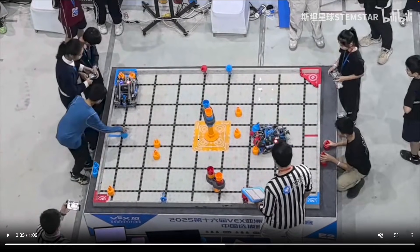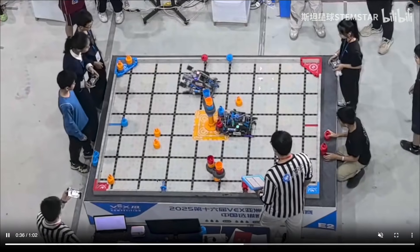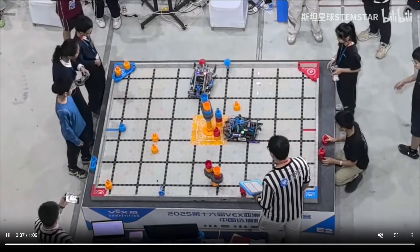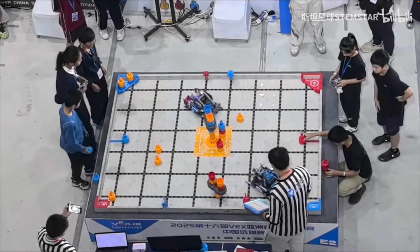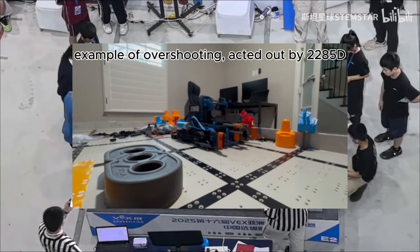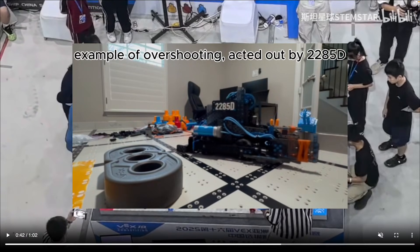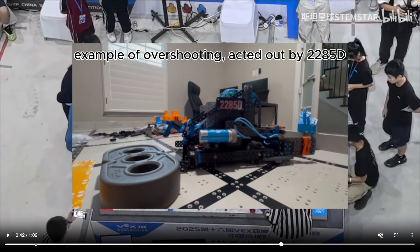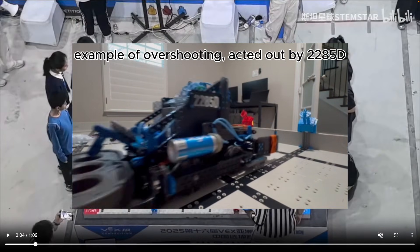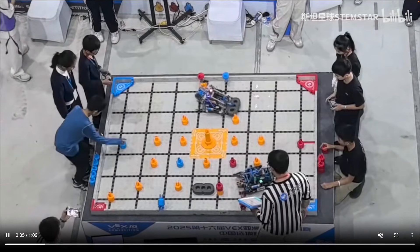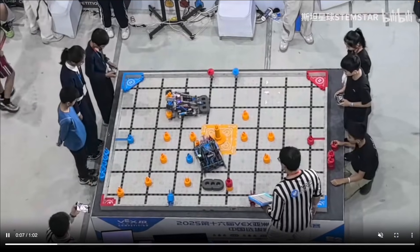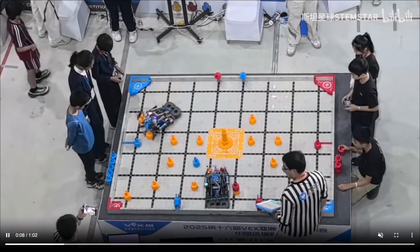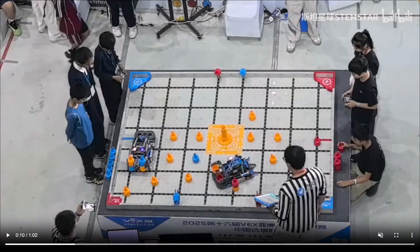One of the biggest reasons top teams score high is simple: they save time and a huge part of that comes down to how they handle turning. So turning is one of the most inefficient movements because for a moment, the robot isn't doing anything else. A lot of teams overshoot their turns and they have to crack, turn back, try again, and they waste about one to two seconds every single time. And over a full run, that lost time really adds up.